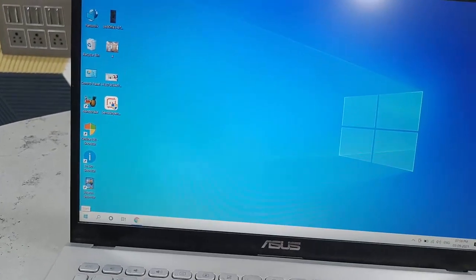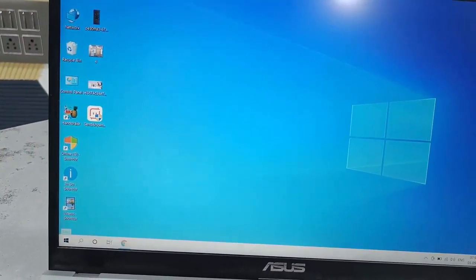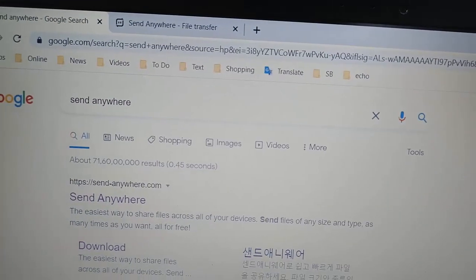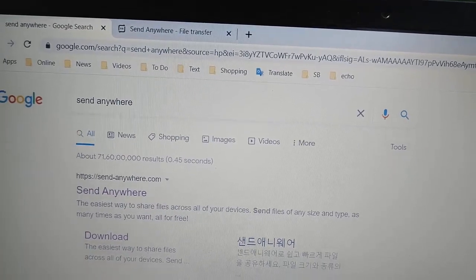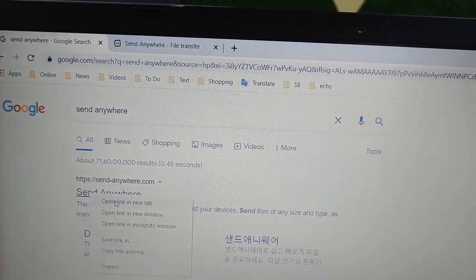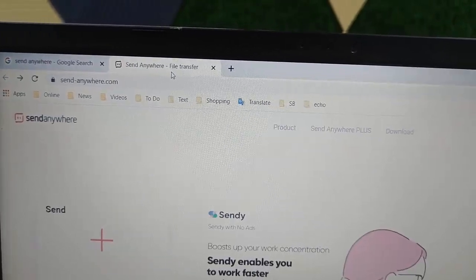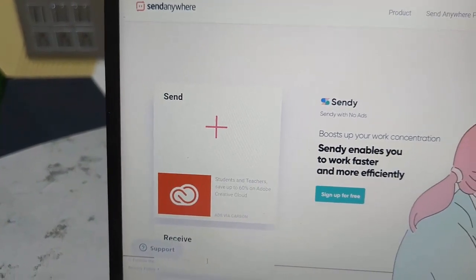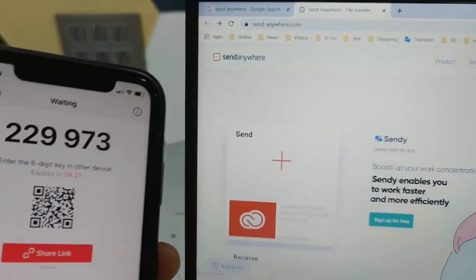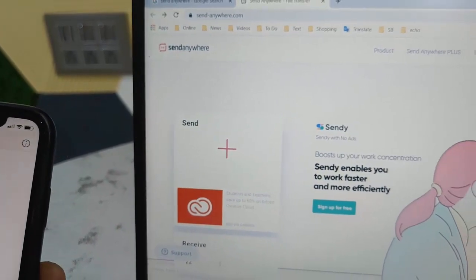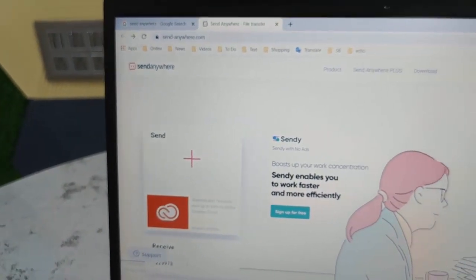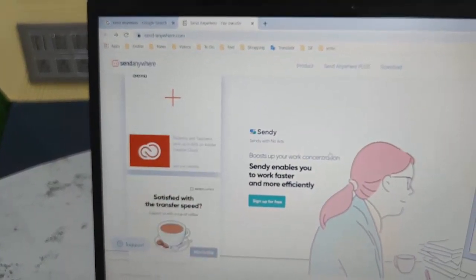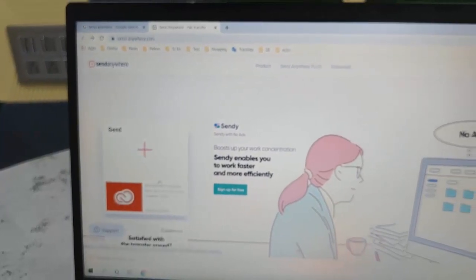On your laptop or PC, open any browser and go to Google. Search for 'Send Anywhere' and open the first official link. You'll see two options: Send and Receive. Since we're sending from iPhone to PC, select 'Receive.' In the Receive section, type the code from your iPhone. After entering the code, your file will be received — just close any ad that appears.